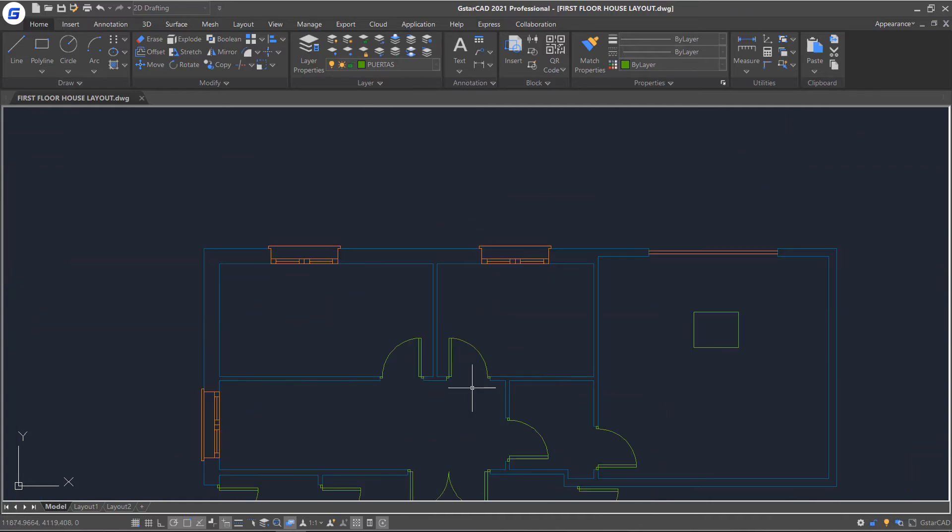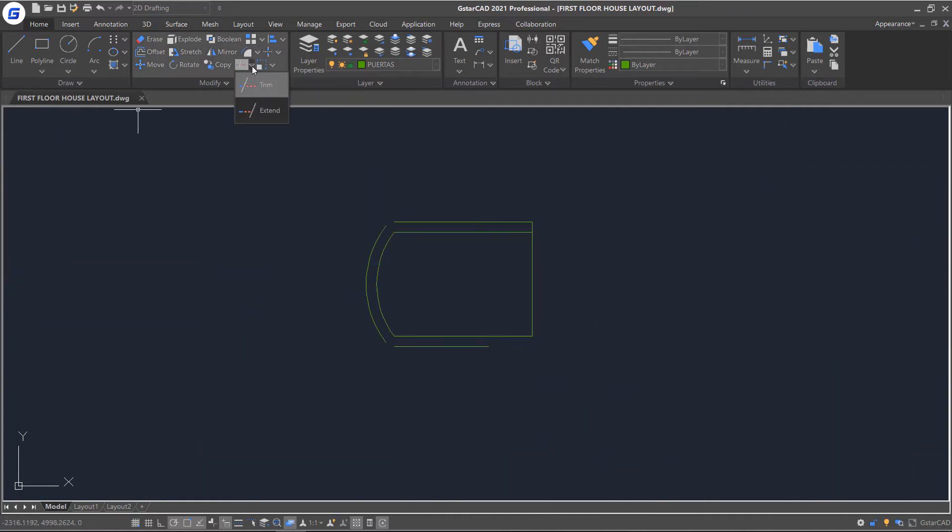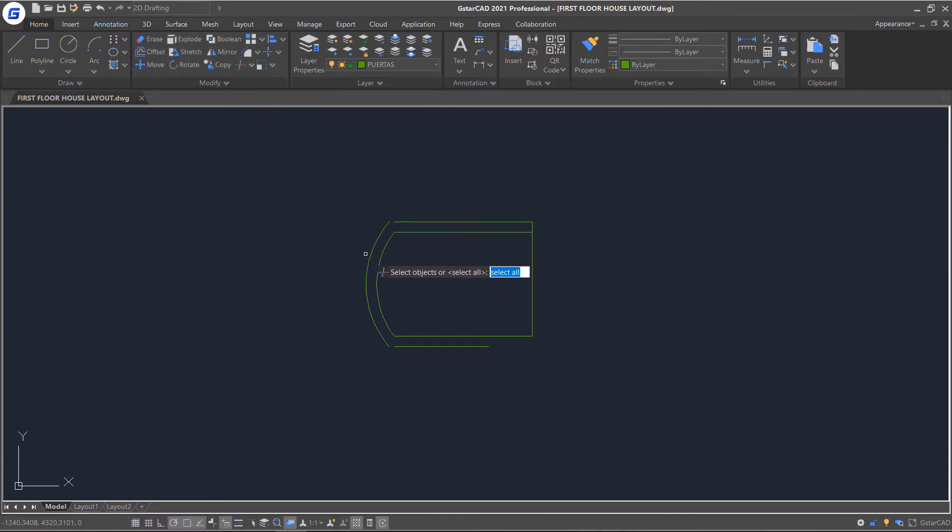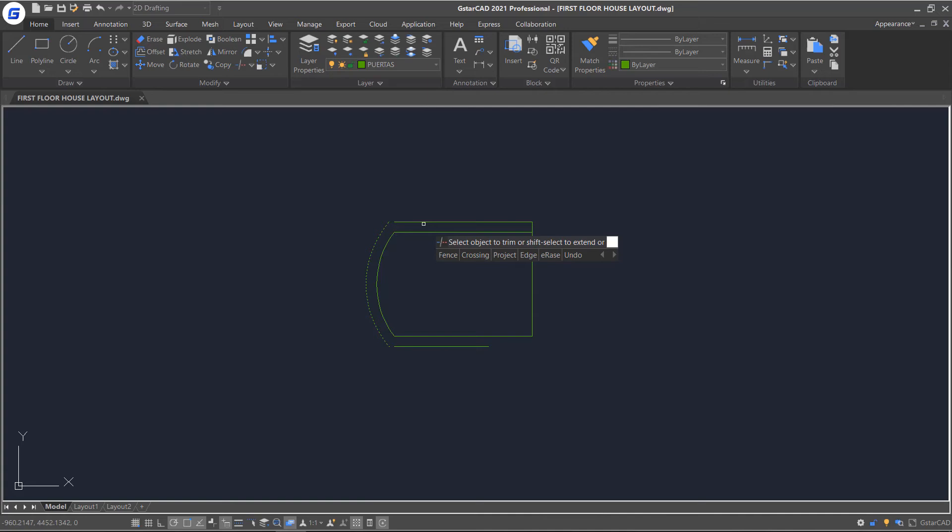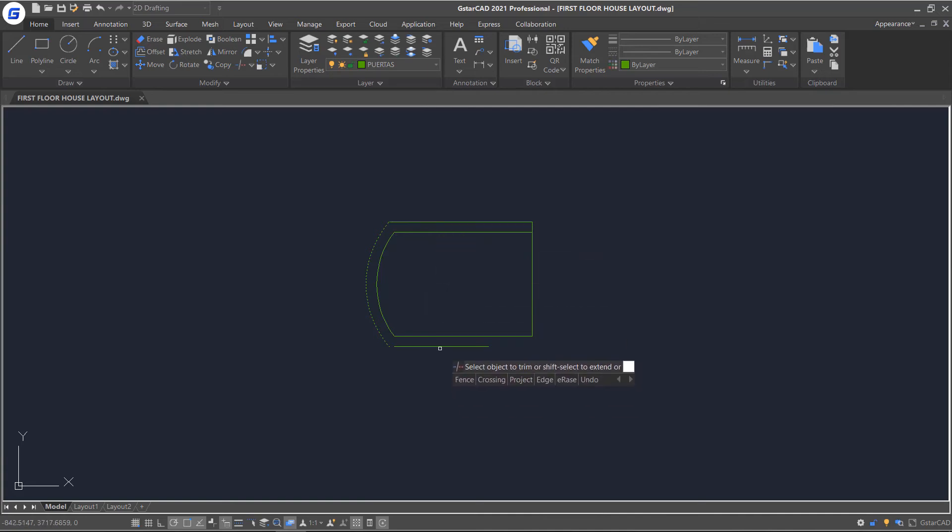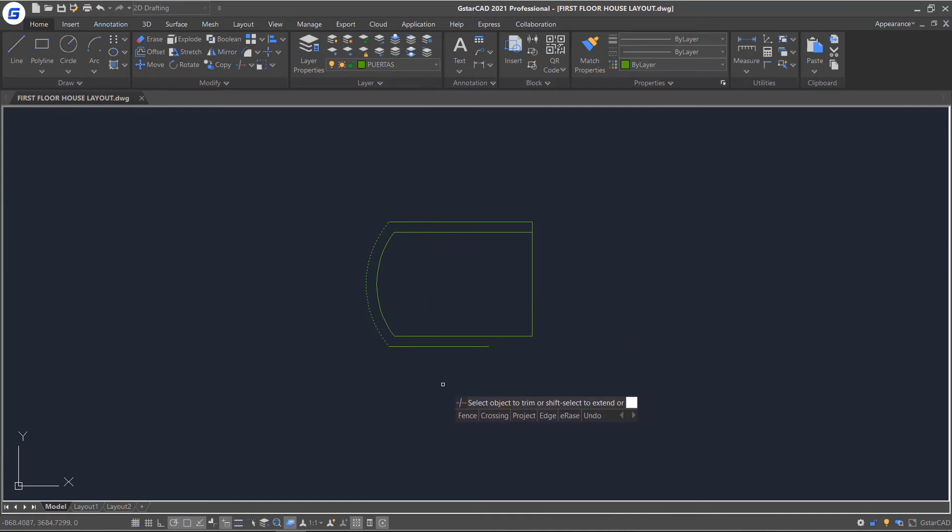The opposite of the Trim command is Extend. You can Shift to Extend when you already started Trim command. Select the boundary, press Enter, then press Shift and select objects you want to extend. The dashed line will preview the result.